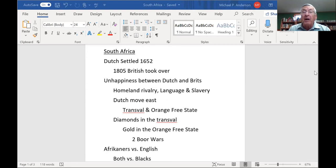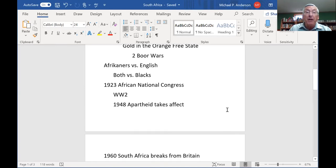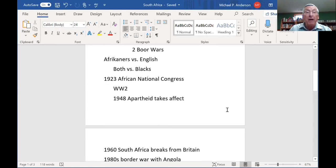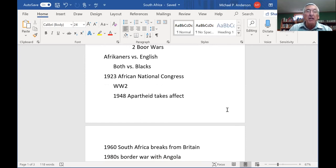So you have a hassle going on between the British and the Dutch, but both sides are having to contend with the black population of South Africa. The black population was not treated well by either the English or the Boers — come to be known as the Afrikaners. Three names apply to them: Dutch, Boers, Afrikaners — versus the English, but both of them versus the black population.